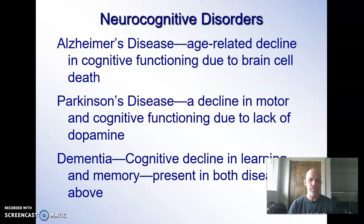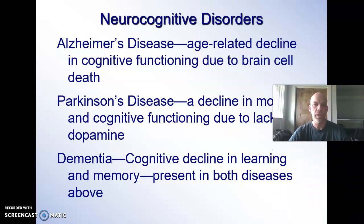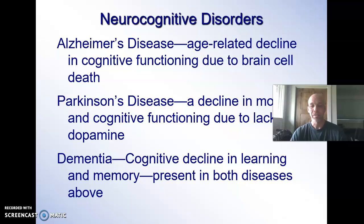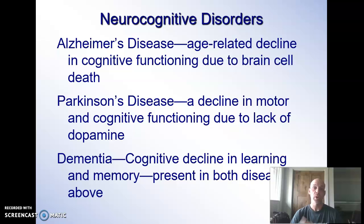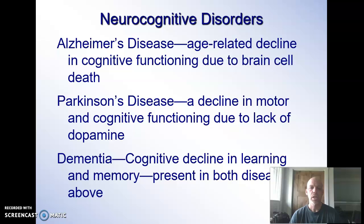More neurocognitive disorders. This is the last slide, and these are the three we usually associate with older populations. Many of you might have had somebody in the family who has lived with one of these diseases. There's Alzheimer's, Parkinson's, and dementia. Let's start with dementia, because dementia has a place in both Alzheimer's and Parkinson's. You can have just dementia — that cognitive decline in both learning and memory — but you can also devolve from that into one or both of the others. Alzheimer's is really focused on memory and the decline in cognitive functioning; brain cells are dying off, and the deterioration can become very severe.